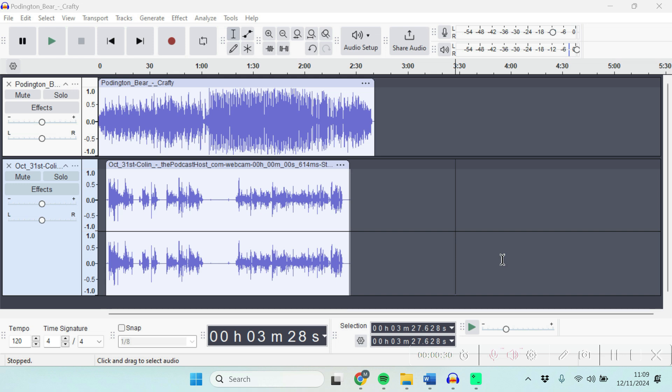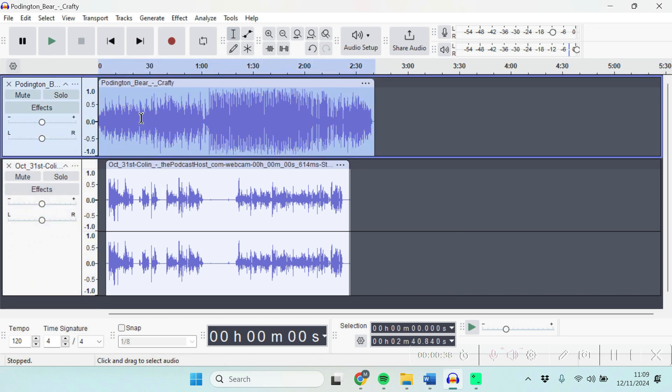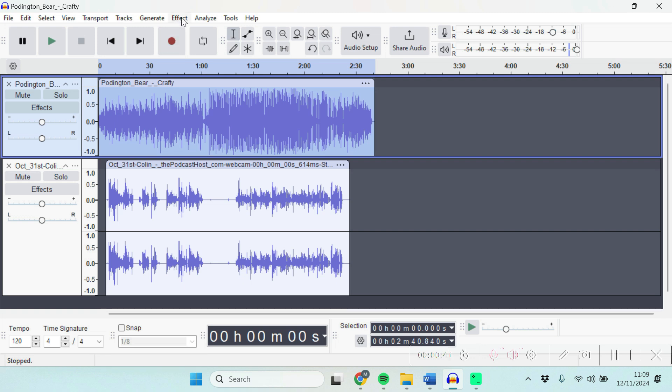Auto-ducking is a setting that lets you do this automatically. You want to have your music track on top and the speech track below. Make sure you've highlighted the music track, then go up